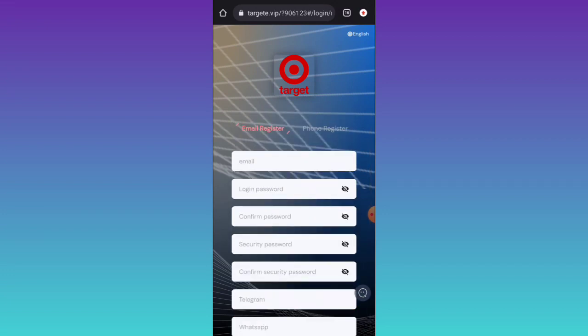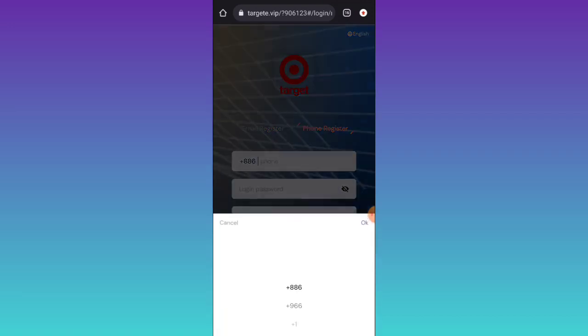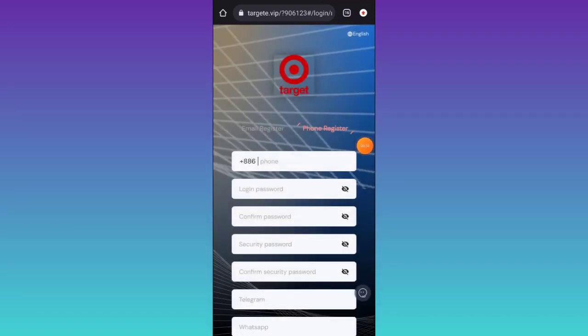I have already created my account in this platform. Now I am showing you how you can earn lots of income. If you want to register with a phone number, you can also register by phone number. Select a country code, fill up your phone number and password, and click on sign up. You have successfully registered in this platform.